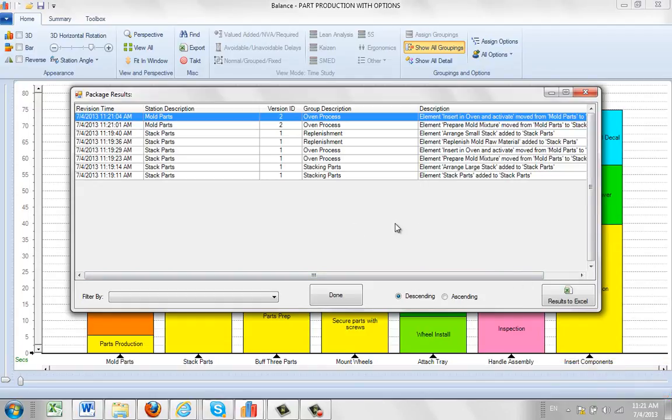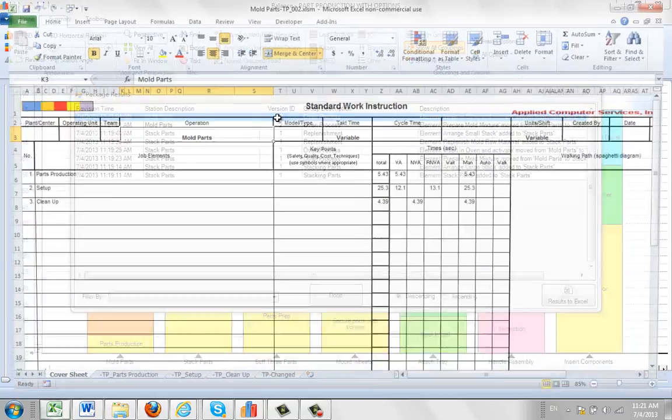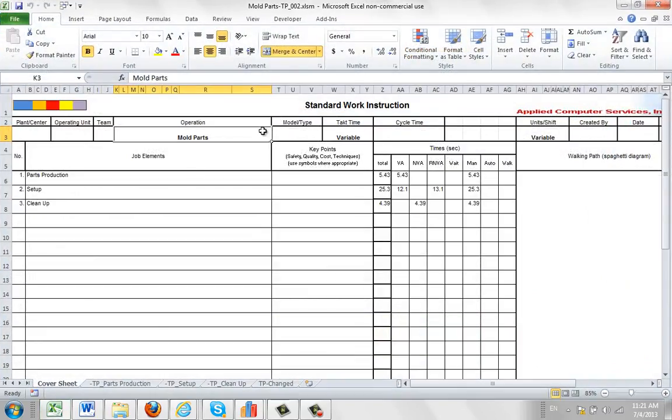And now it's finished here. You can see what it's done. It's created a second revision of mold parts, number two. And the oven process has been changed here. So if I double click on this, it takes me right into here. And now you can see my oven process has gone from the mold parts area.